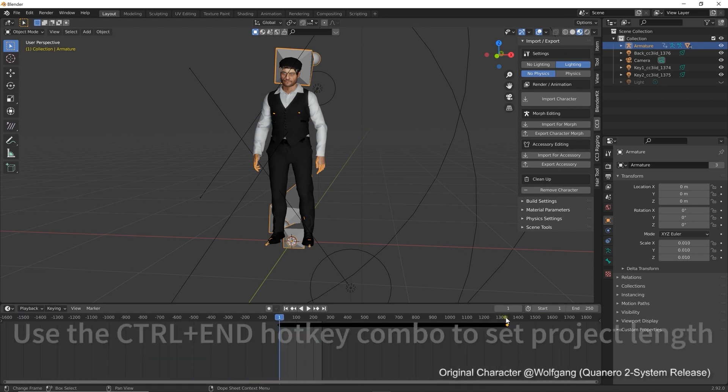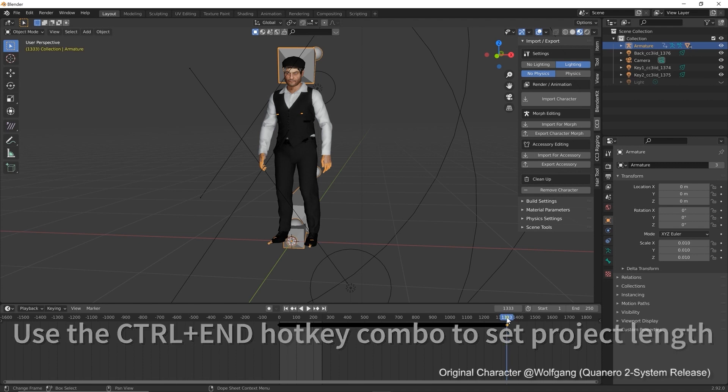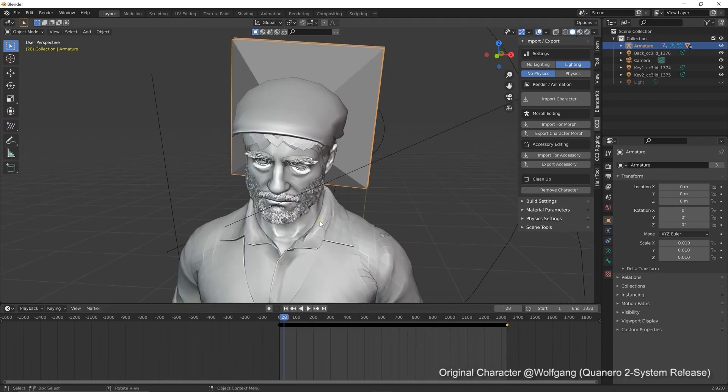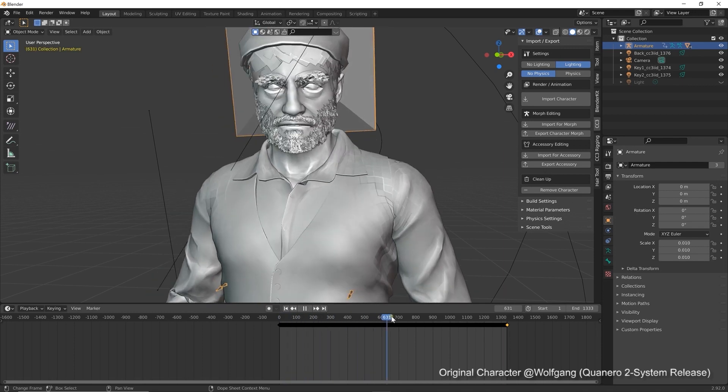To set the end of your work area in the Blender timeline, you can use the Ctrl+End hotkey. Once that's done, we can scrub through the timeline to view the results.